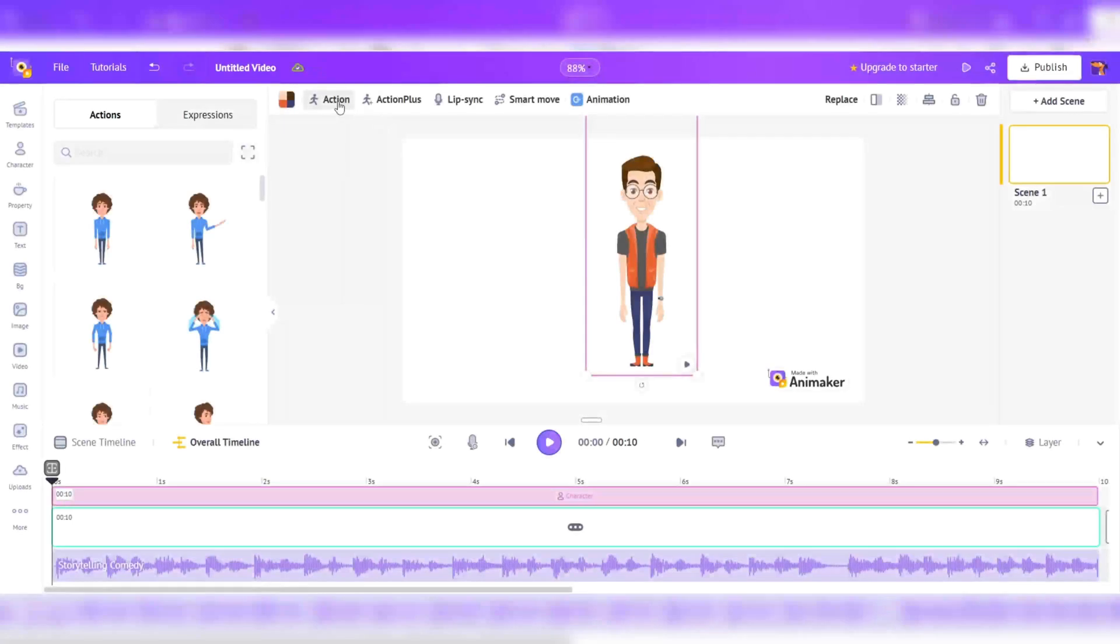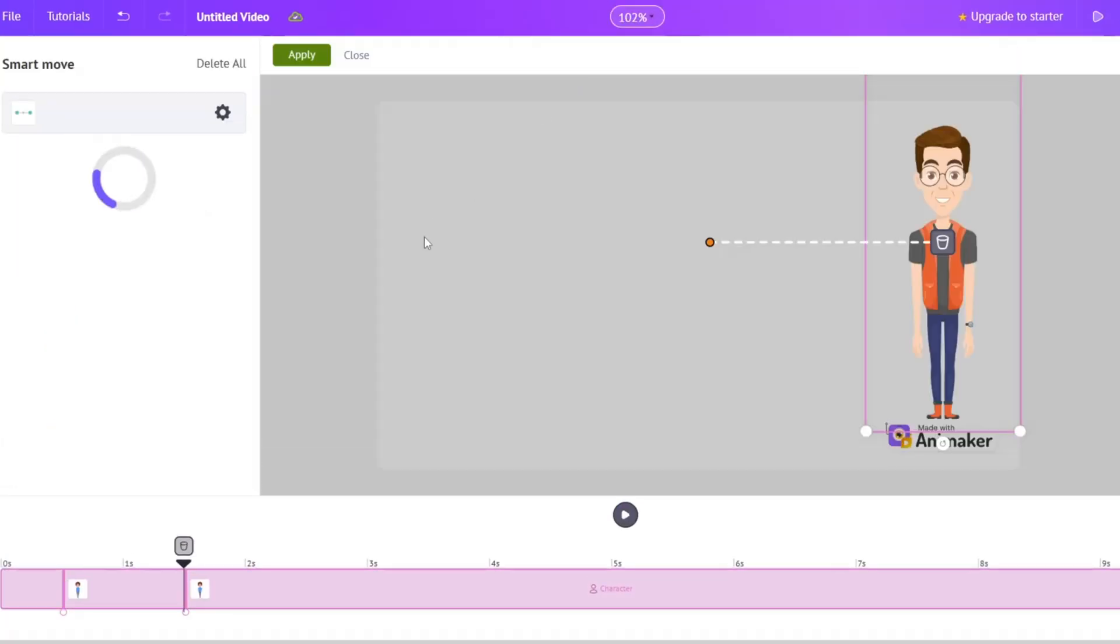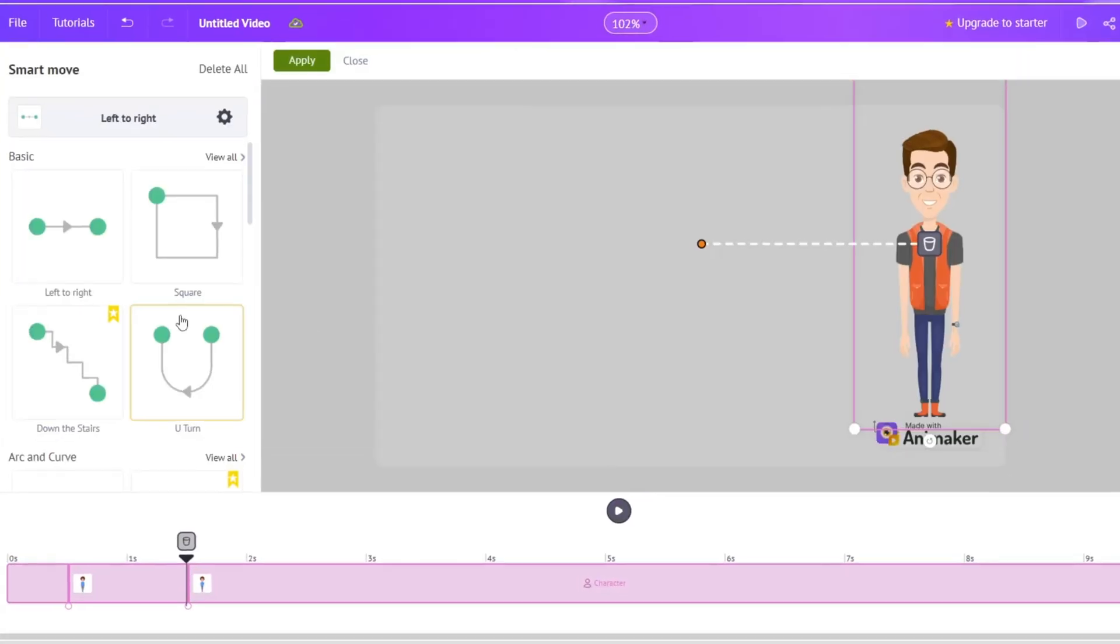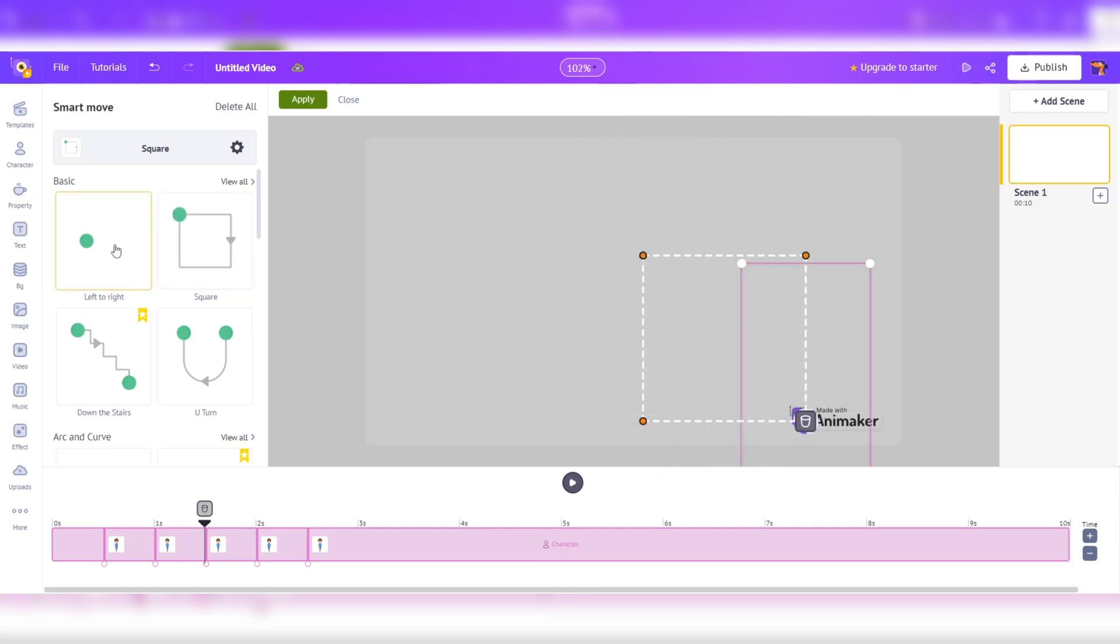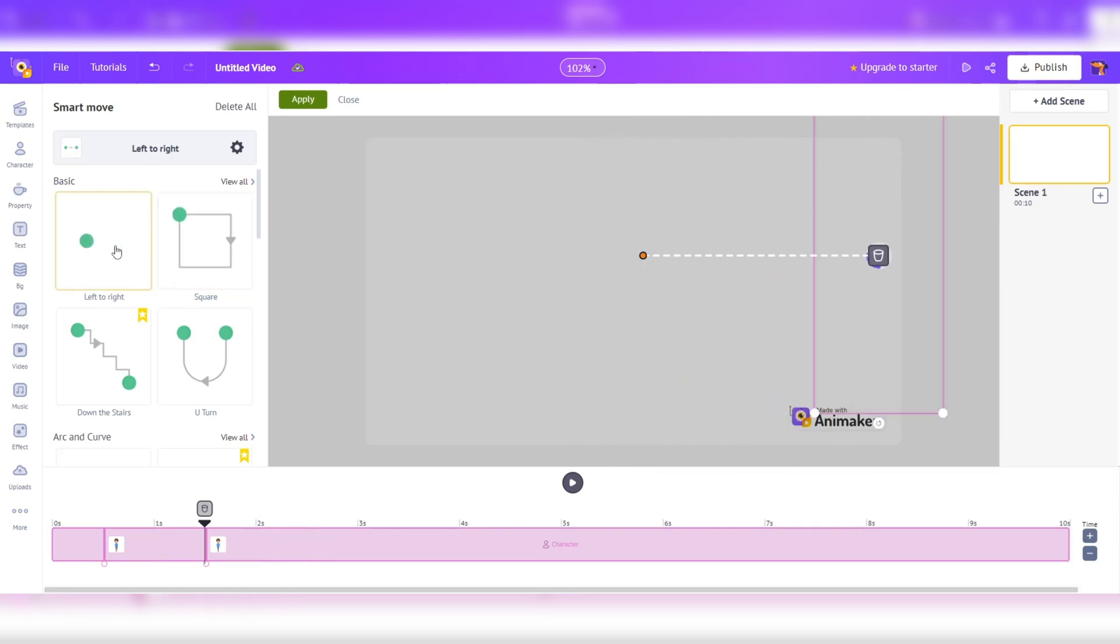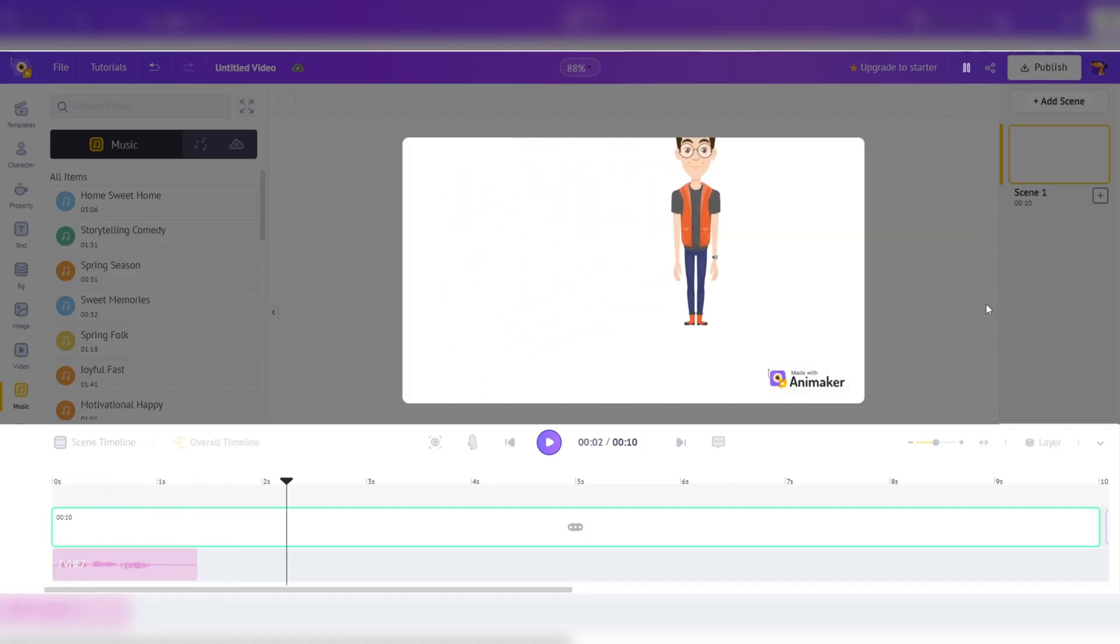To save you time, Animaker offers Smart Move and Action Plus features which automate repetitive tasks. Finally, you can export your animations in stunning 4K resolution for that professional look that most creators long for.